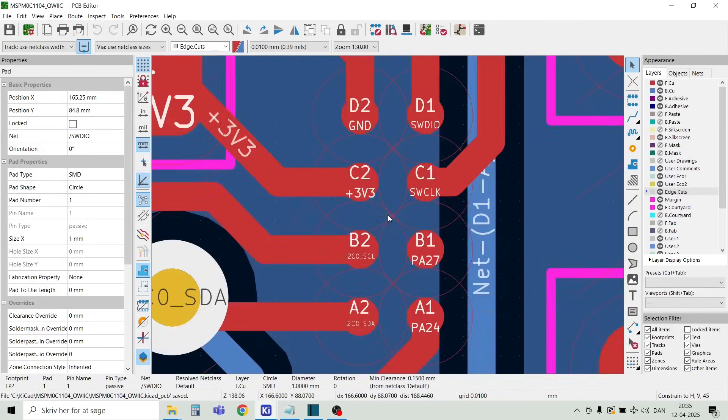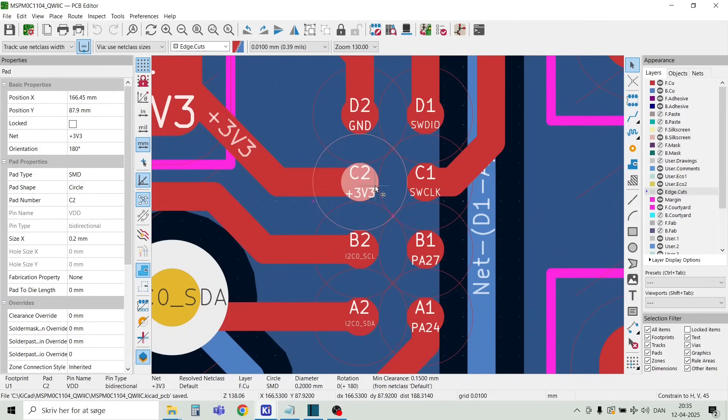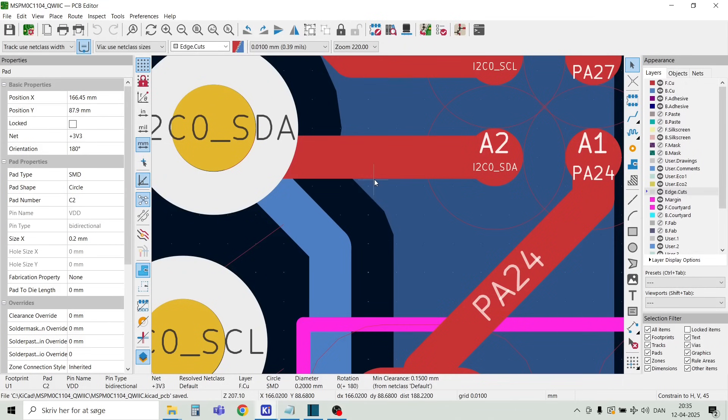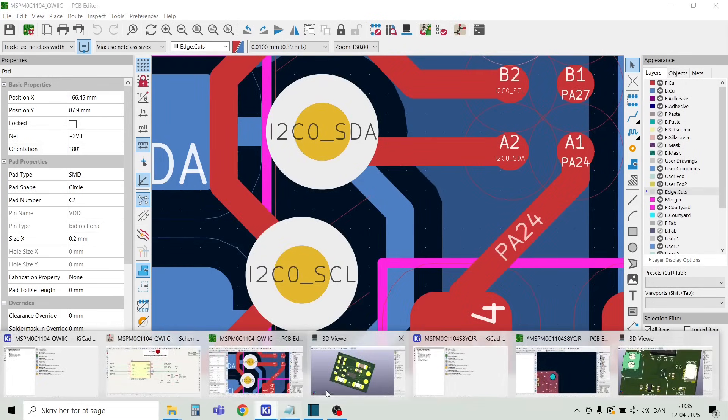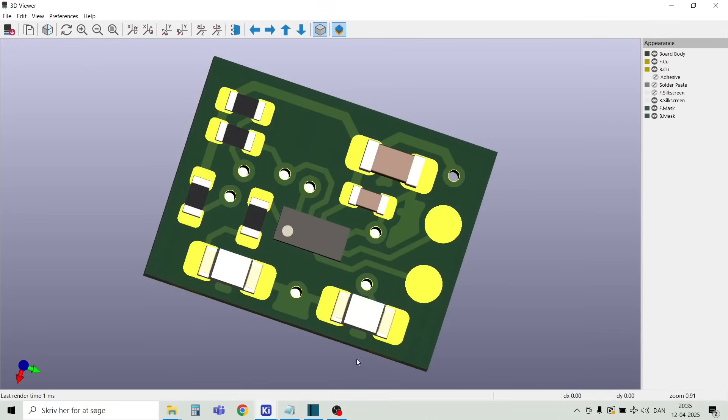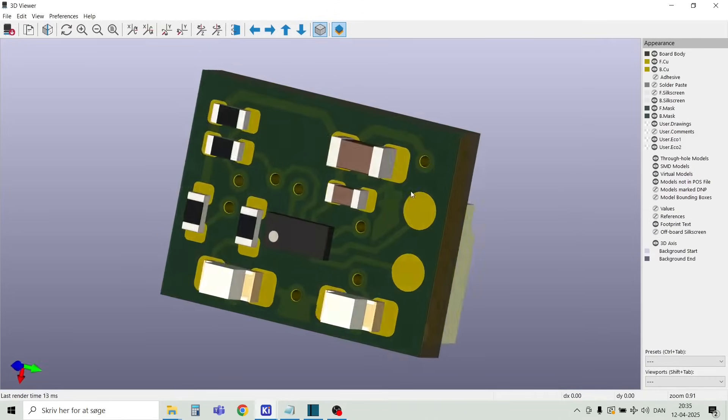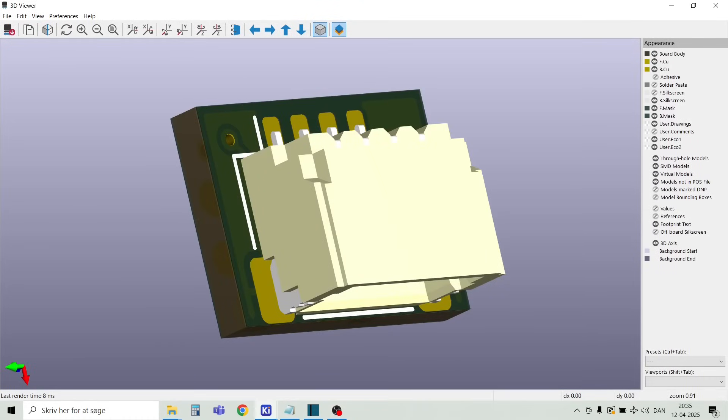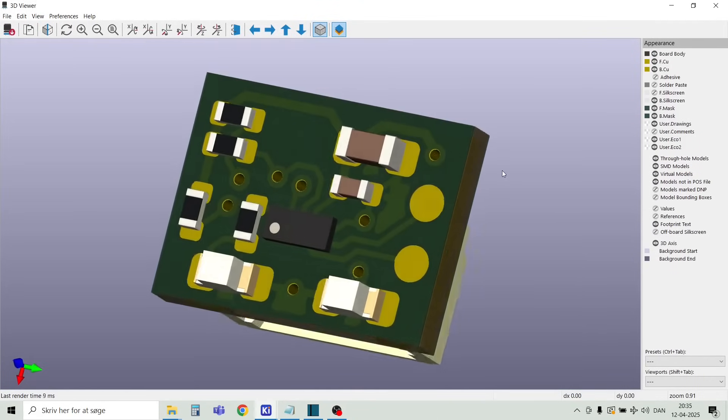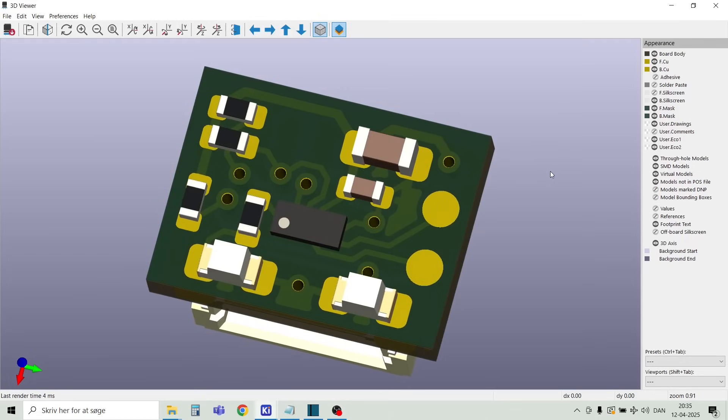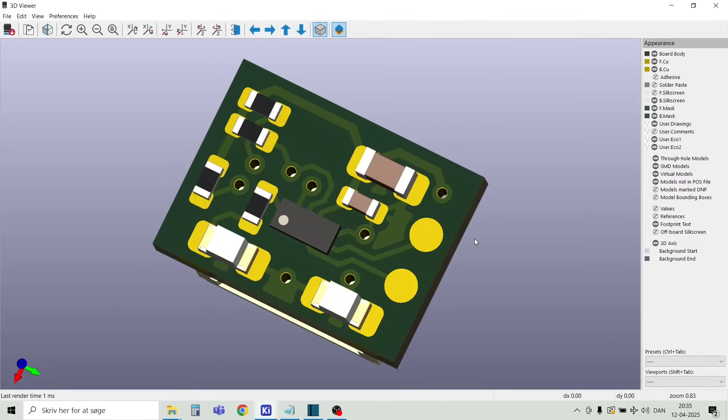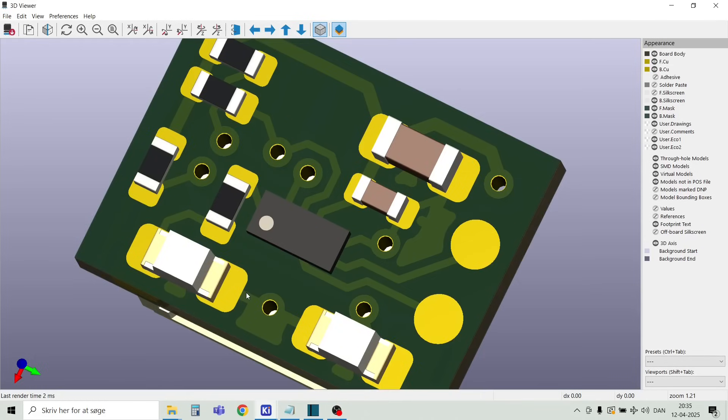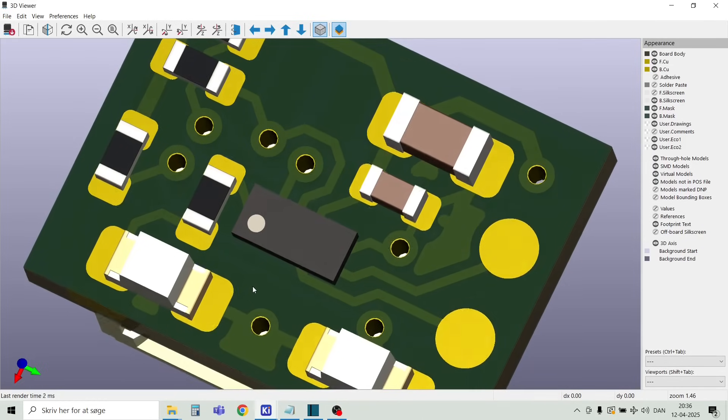If you order the PCB from PCBWay you need to order ENIG gold plated boards. They can't guarantee the quality with other surface options. Let's have a look on the 3D design. Here on the top side we have the Qwiic connector and here on the back side the remaining ones. I will not apply the silkscreen for this order I fear that the board will be too uneven.